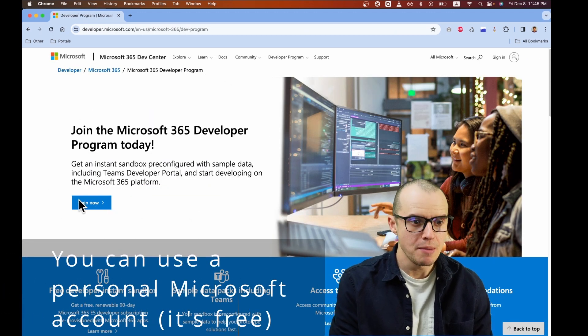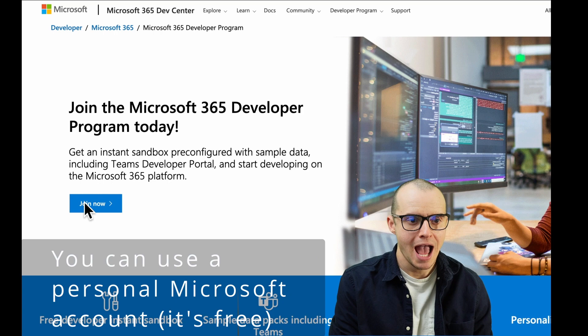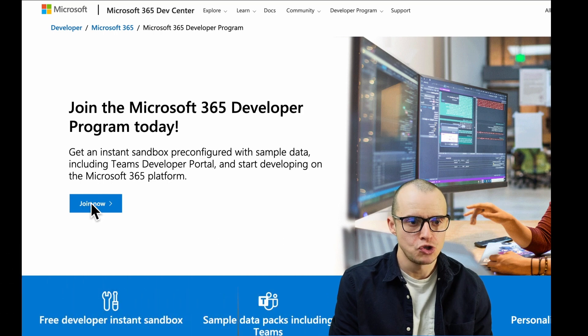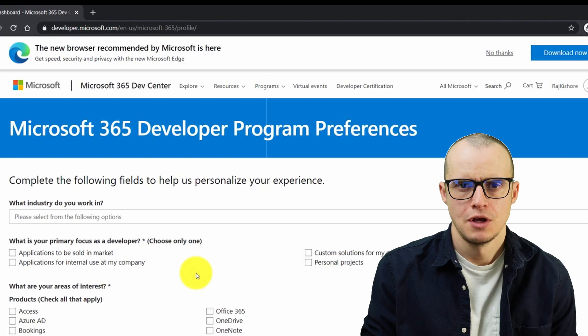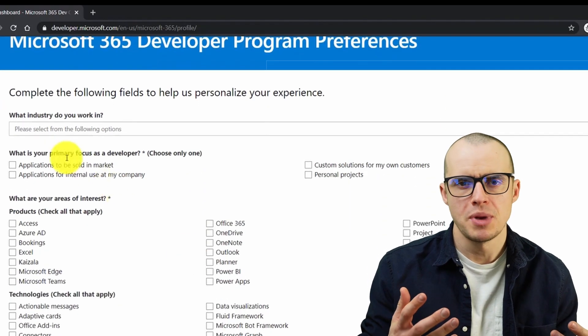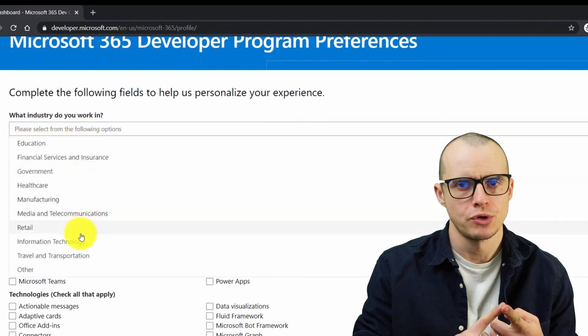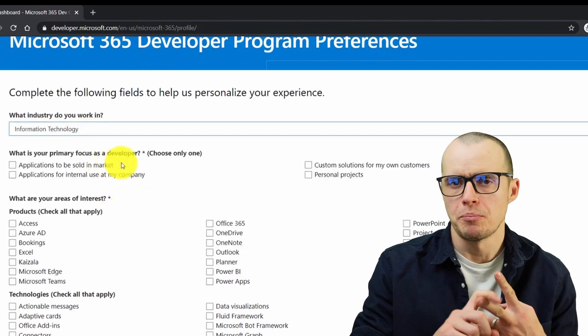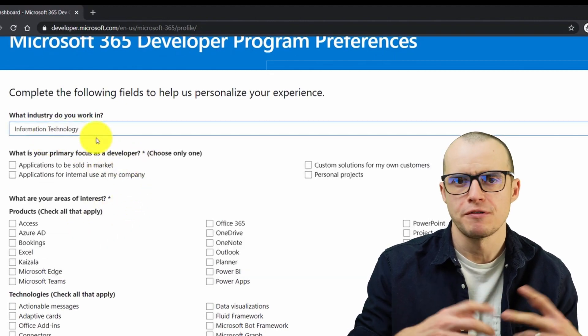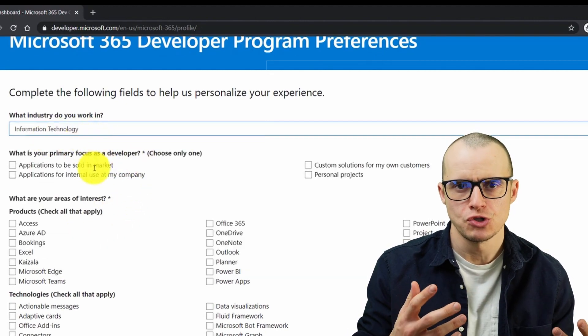You can come up here and click Join Now. You'll fill out some basic information like what country you're in and what preferences you have for the technology you're interested in.